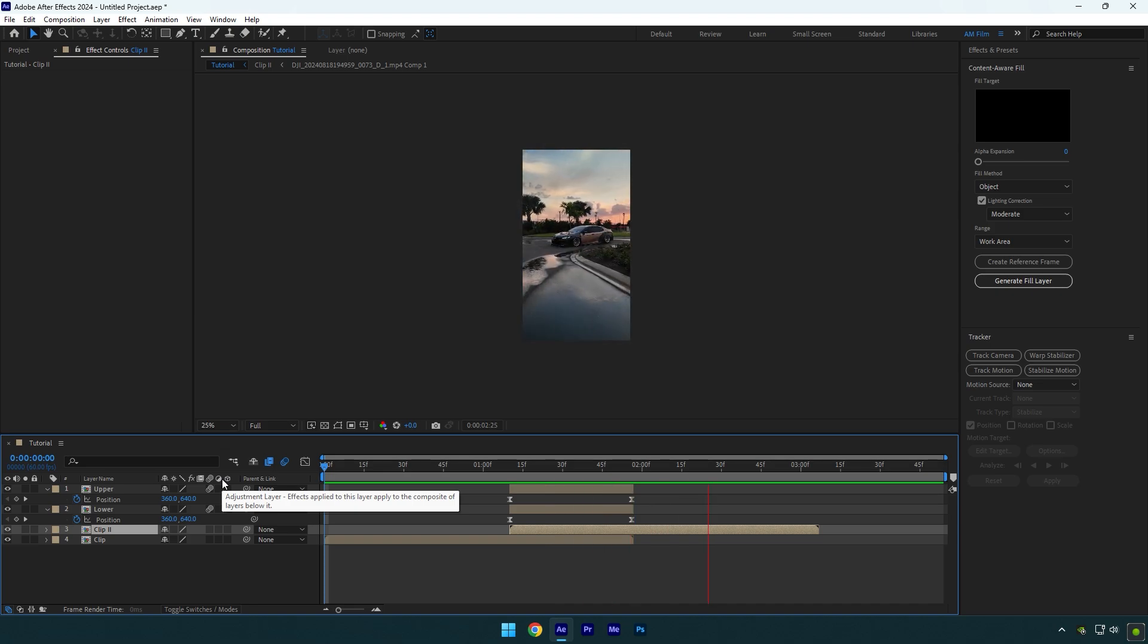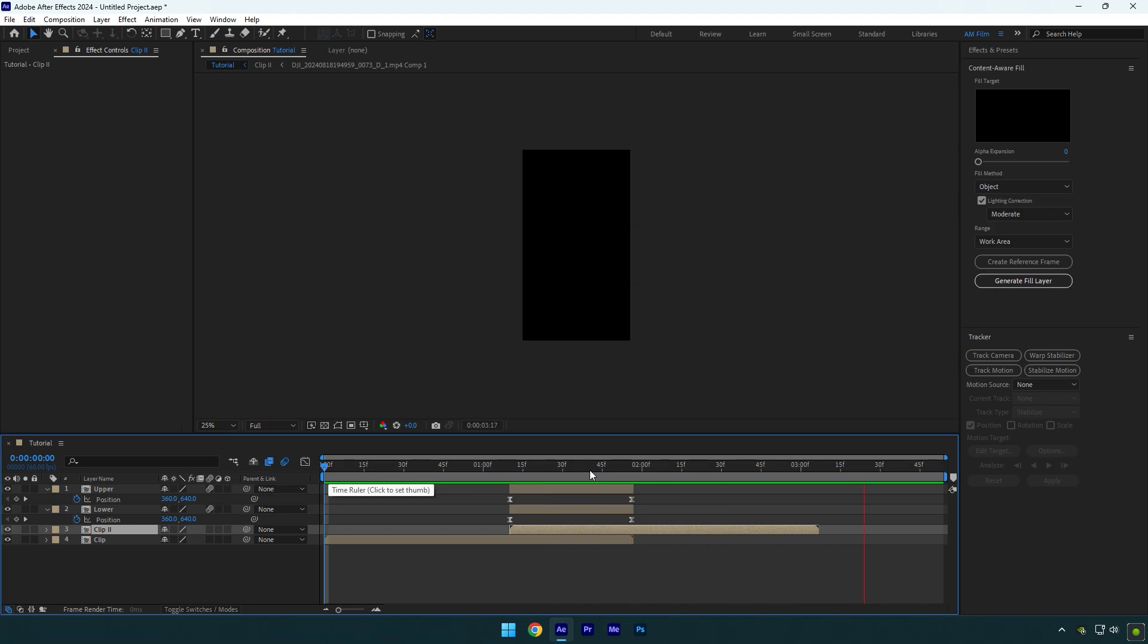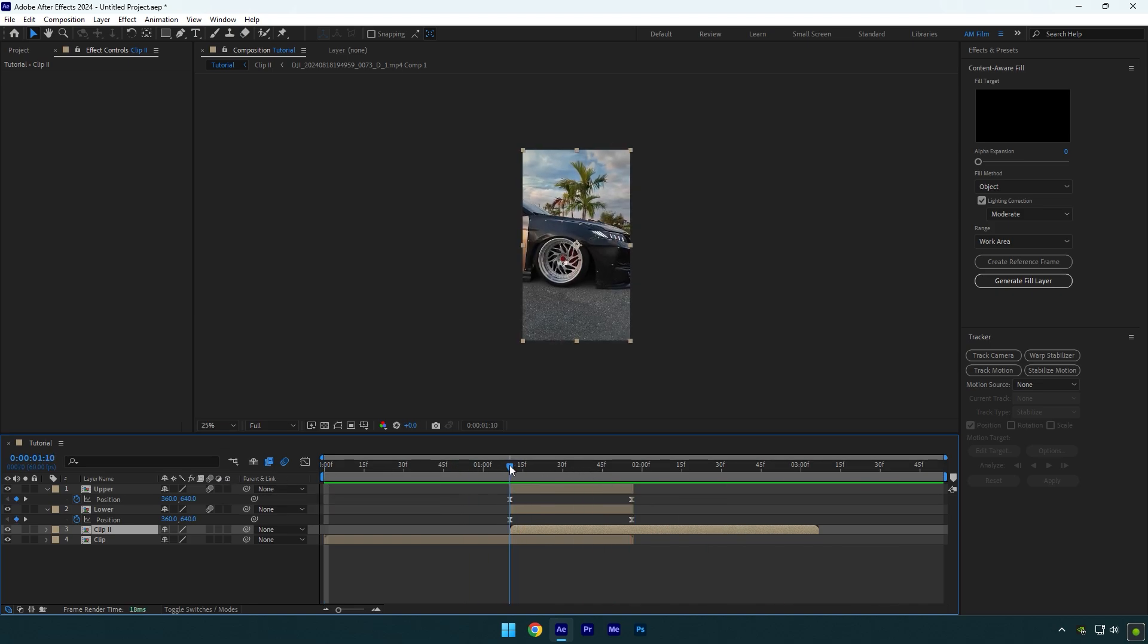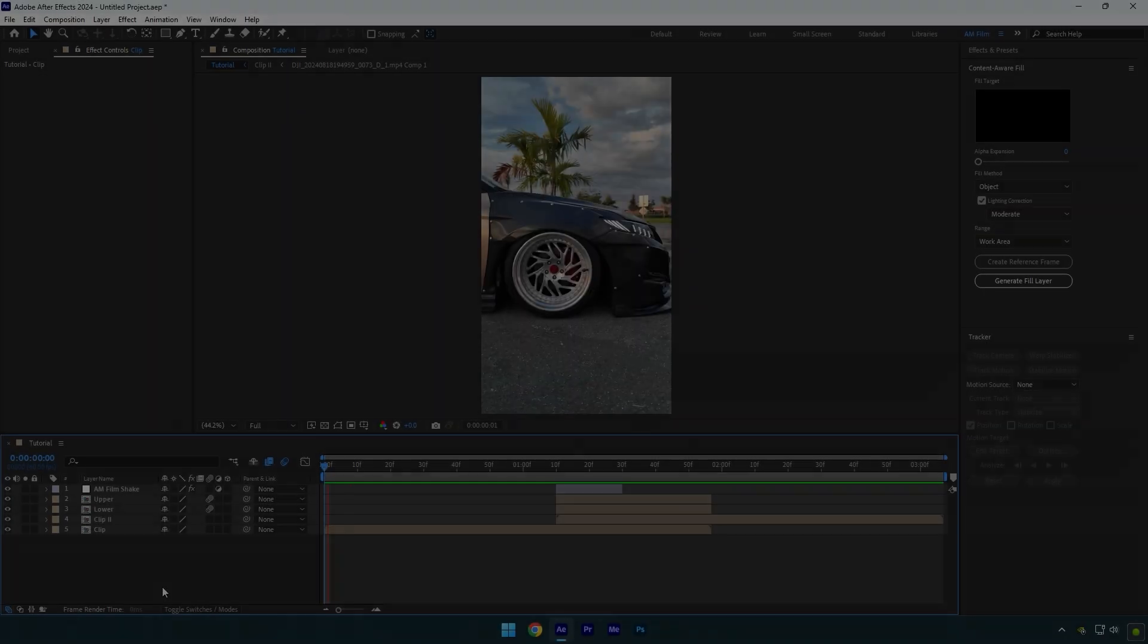That looks way better. Lastly, we can add a shake effect. I will skip that part because I have already made shake tutorials. Also, I have created 16 unique shake presets that you can get from the link in the description. Check how it looks like with my shake preset.